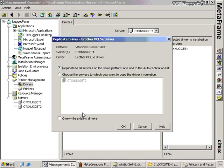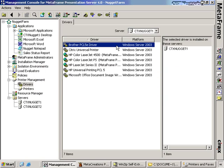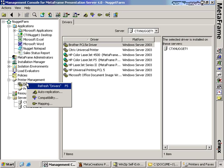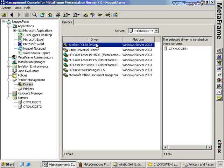We can choose to override any existing drivers if we want, and we click okay. Now you'll see that the replication operation has been queued. The driver migration can actually take a lot of resources on the Citrix server, so it will wait until an appropriate time to move the driver from one server to the other. Once the process is complete, we can right-click and choose to refresh the drivers, and CTX Nugget 2 will appear in the list of installed servers.